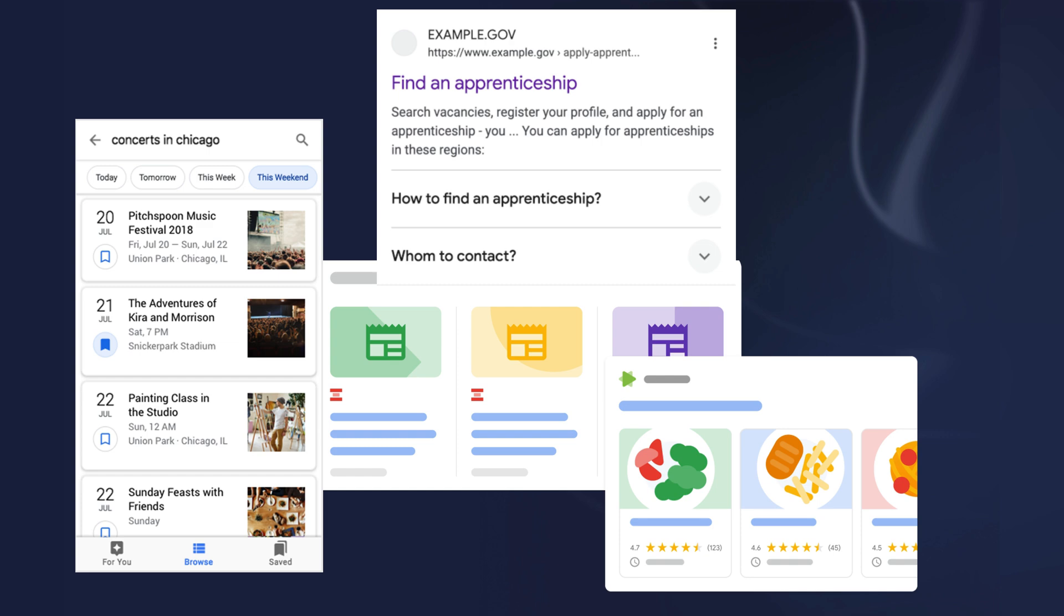Ultimately, this boosts visibility, user engagement, and click-through rates.